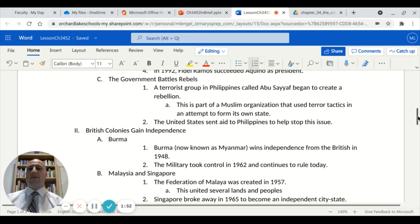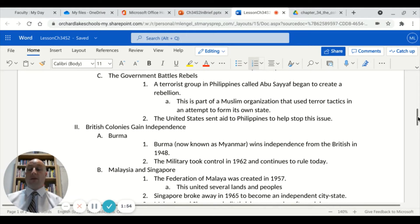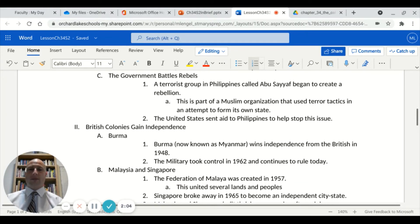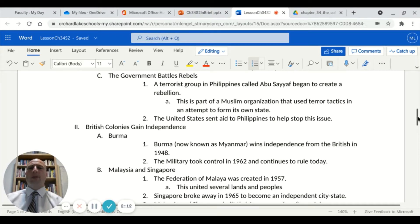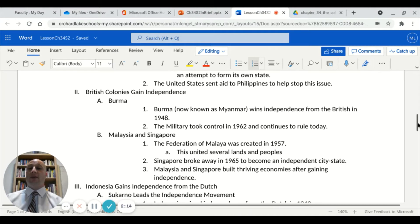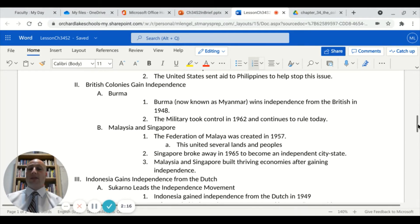One thing to look at is how the Philippine government battled rebels. There was a terrorist group called Abu Sayyaf that began a rebellion. This is part of a Muslim organization — related to ISIL, ISIS, the Islamic State — that uses terror tactics in an attempt to form its own state. The United States sent aid to the Philippines once again to help stop this terrorist issue.